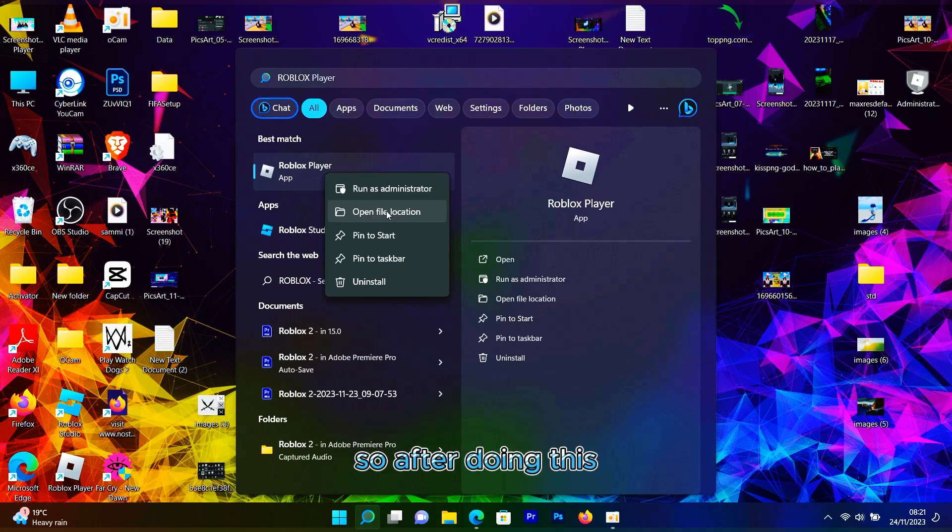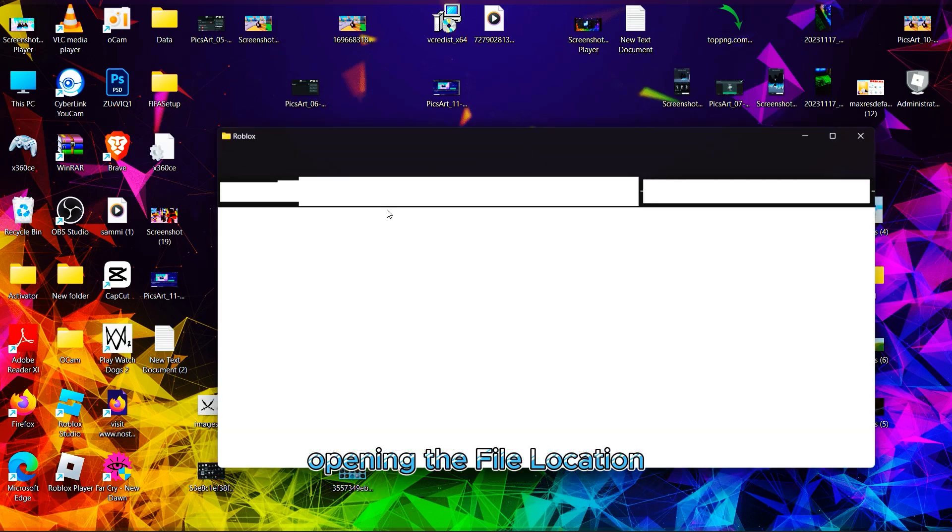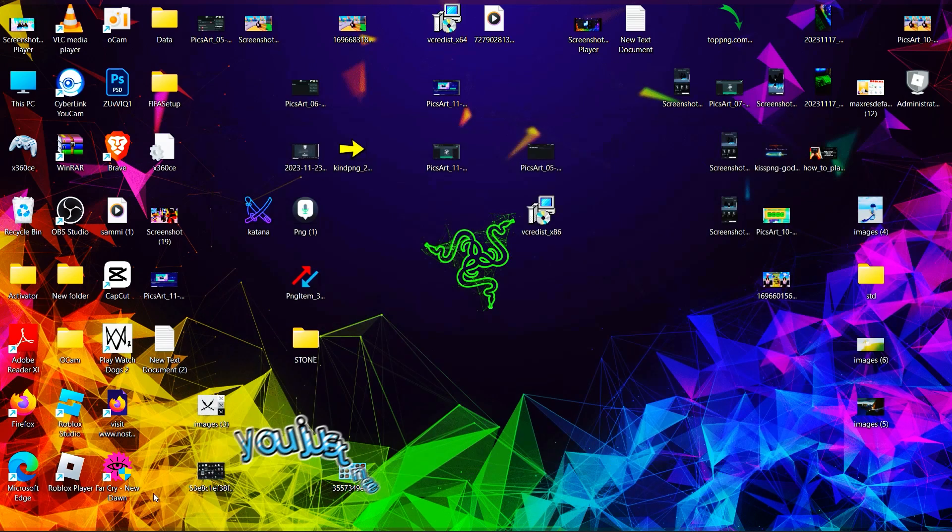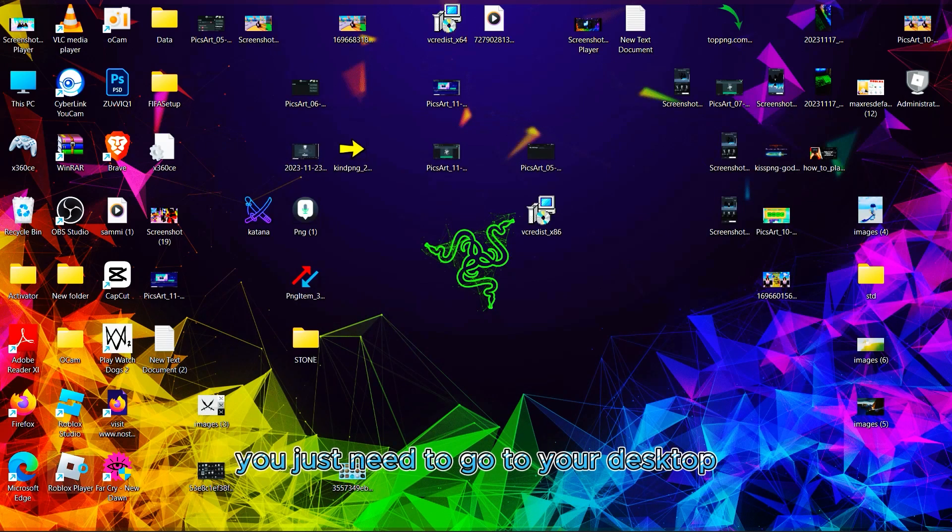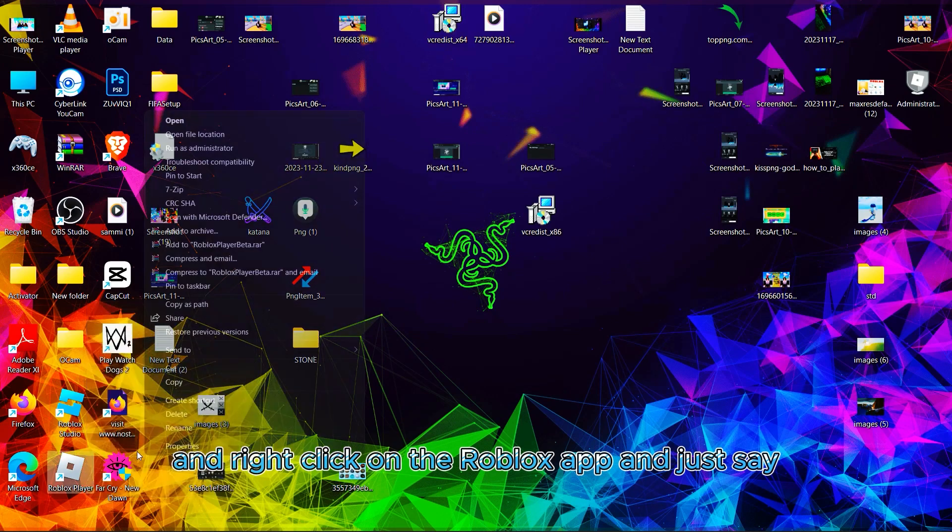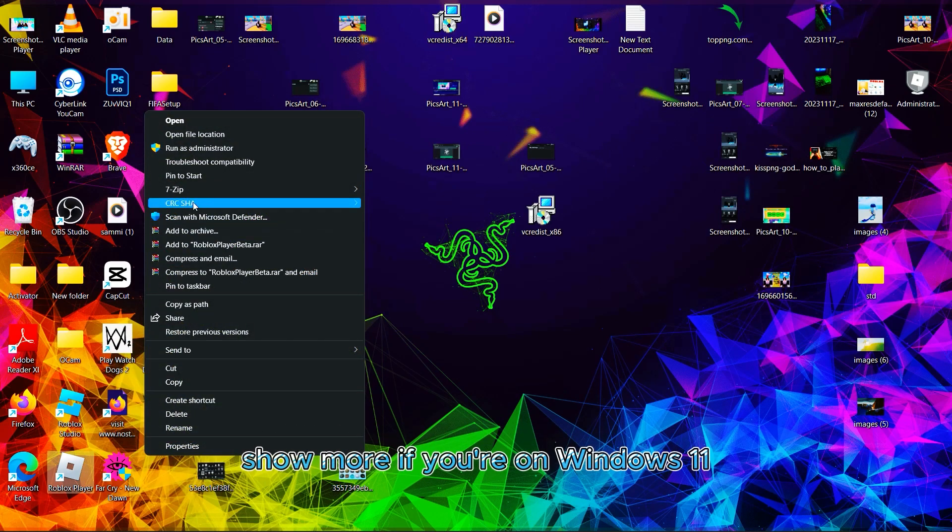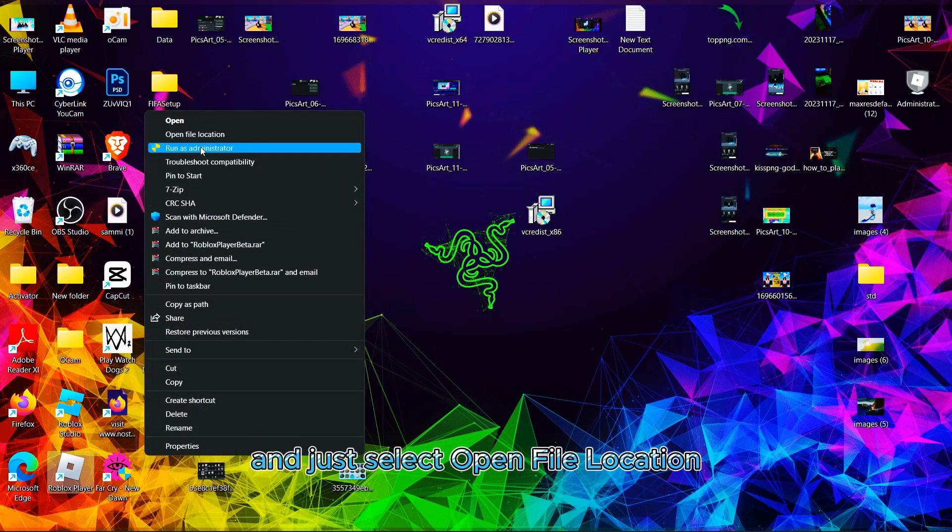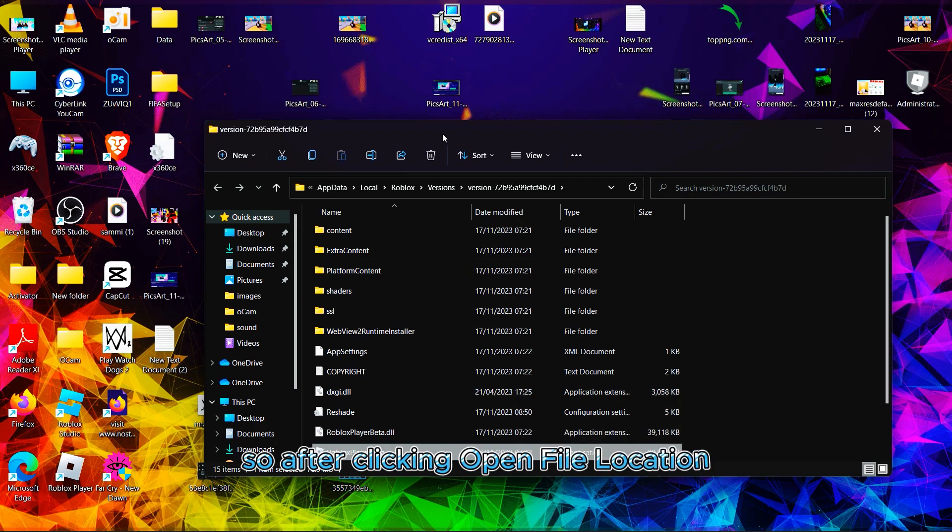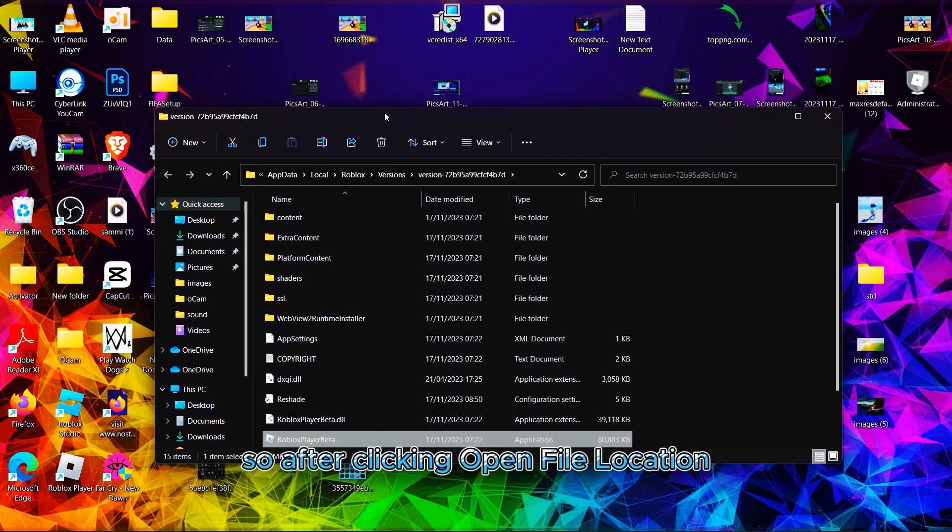After opening the file location, let me show you an easier way. You just need to go to your desktop, right-click on the Roblox app, click Show More if you're on Windows 11, and select Open File Location.